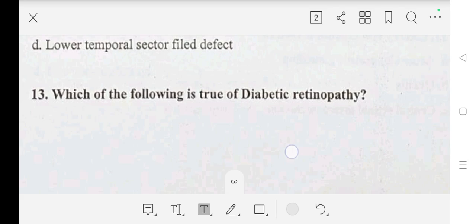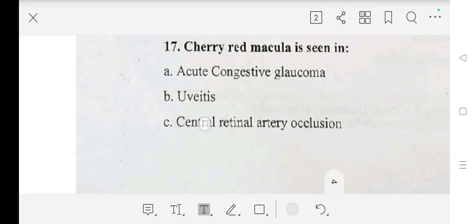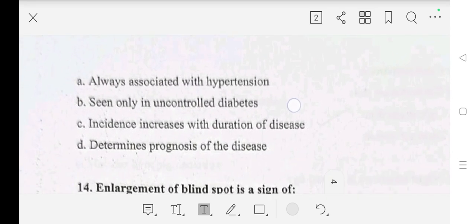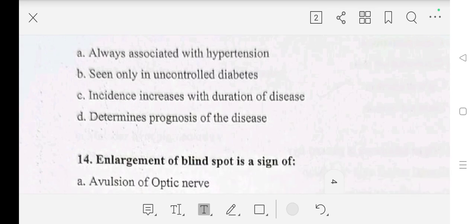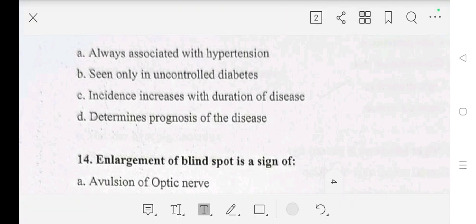Question number 13: which of the following is true of diabetic retinopathy? A: always associated with hypertension, B: seen only in uncontrolled diabetes, C: incidence increases with duration of disease, D: determines prognosis of the disease. Our answer is C: incidence increases with duration of disease.